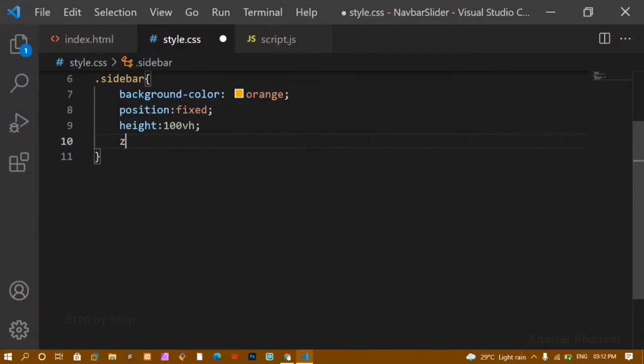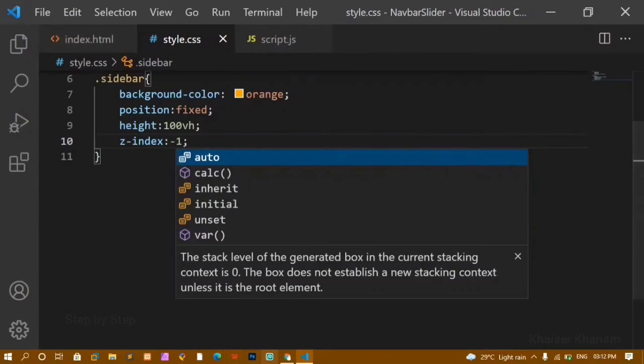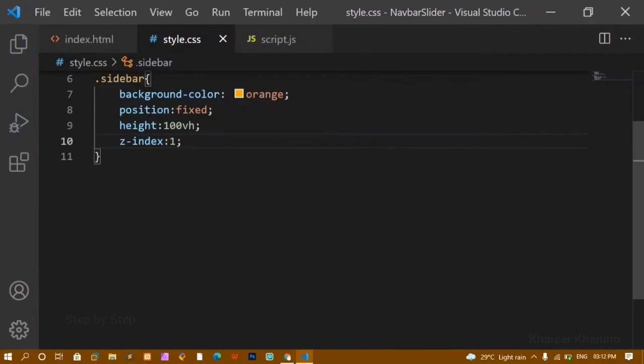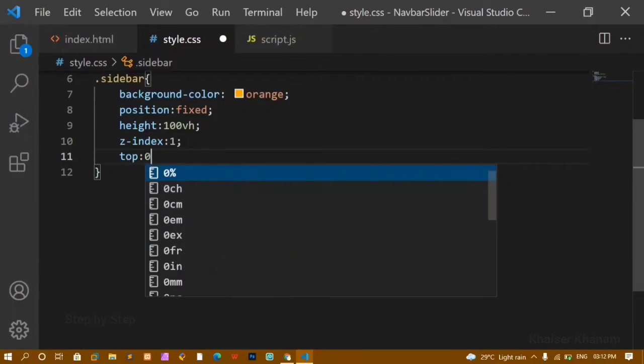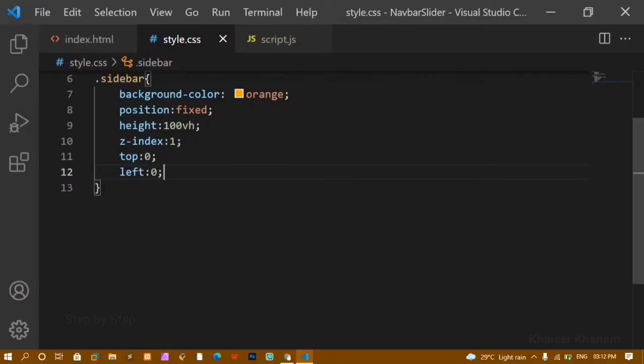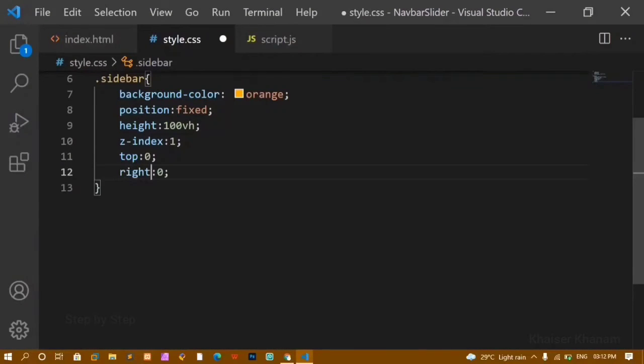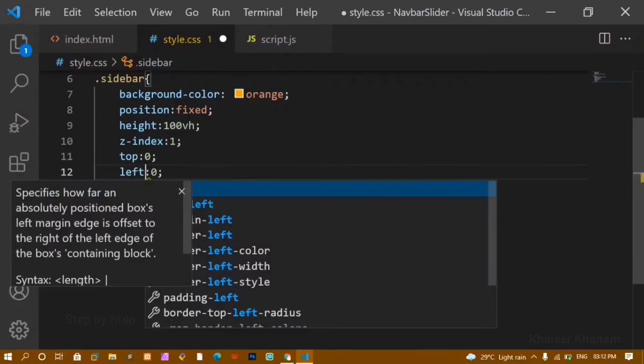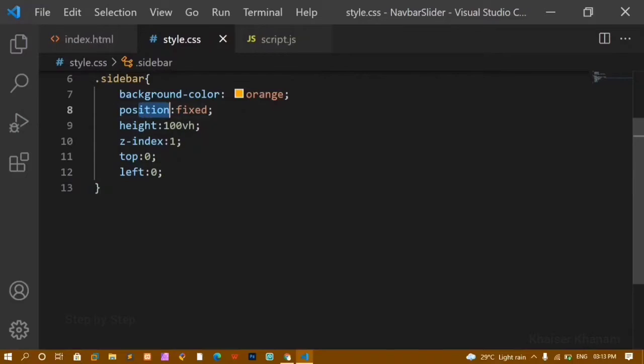I'll give the sidebar a z-index of 1 so it stays on top. If I give a negative value like -1, the icon becomes visible because the sidebar goes behind it. So I'll keep a positive z-index. Then I'll set top to 0 and left to 0 — this positions the sidebar at the top-left. Setting right instead of left moves it to the right side, so I'll keep left: 0.